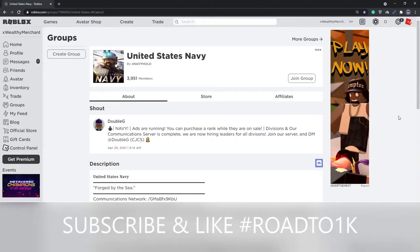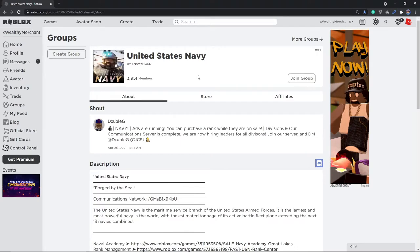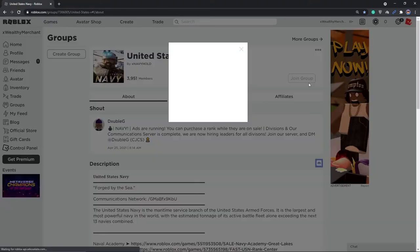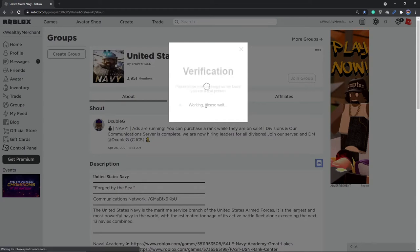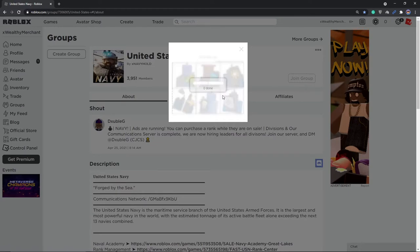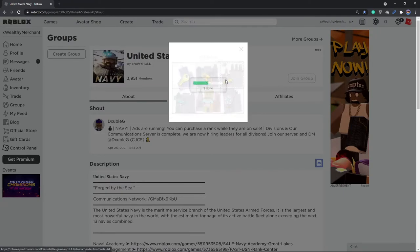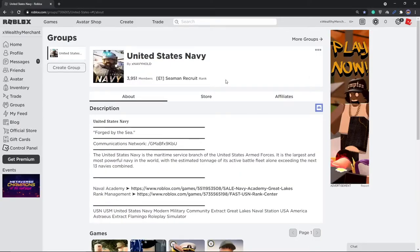What is up YouTube, welcome back to another YouTube video. In today's video I'm going to be showing you how you can get a display username in 2021 without being in Germany. Before we hop into this video, make sure you guys join my new Roblox group, the United States Navy. You can join by clicking join group, doing the Roblox captcha which should be fairly easy, and you'll be straight up in.